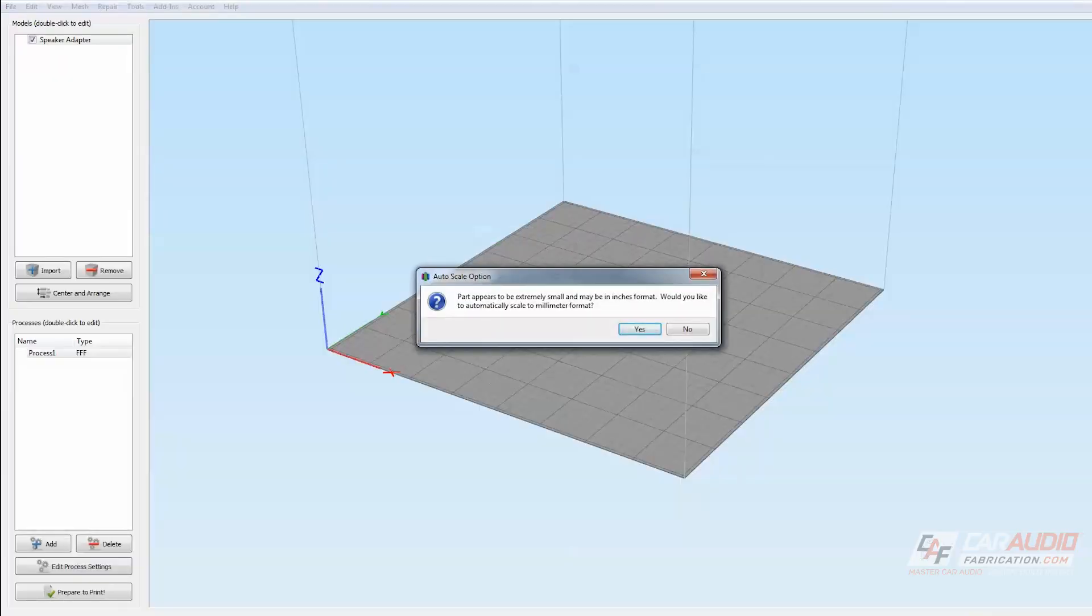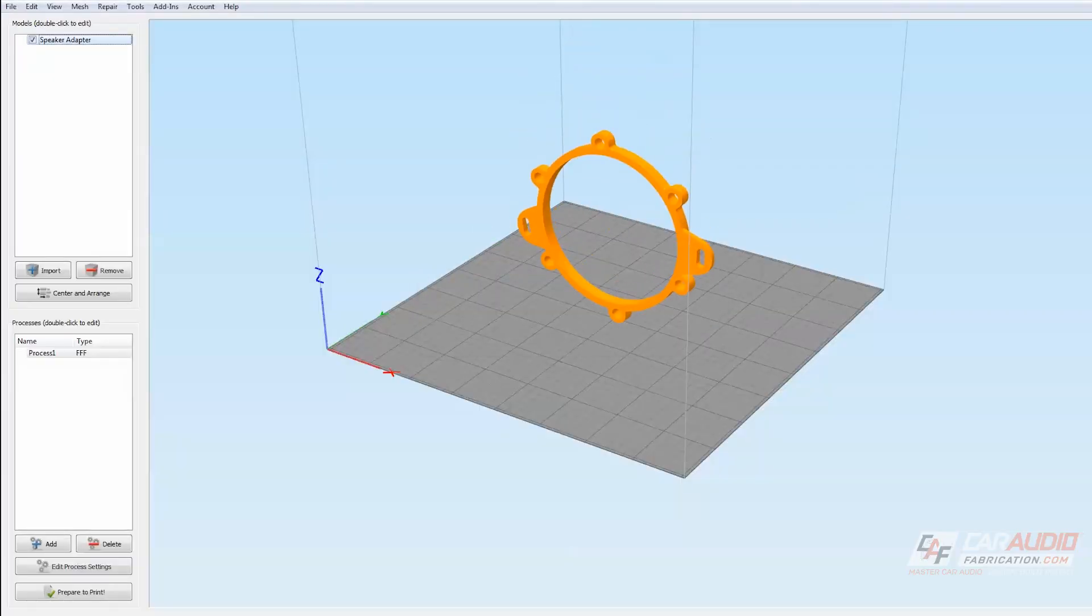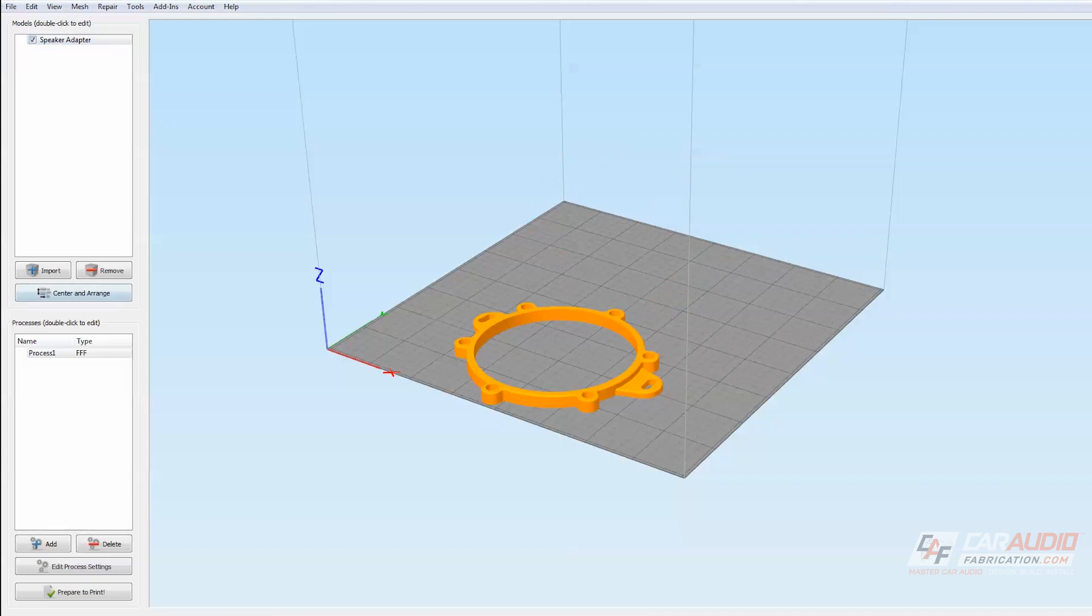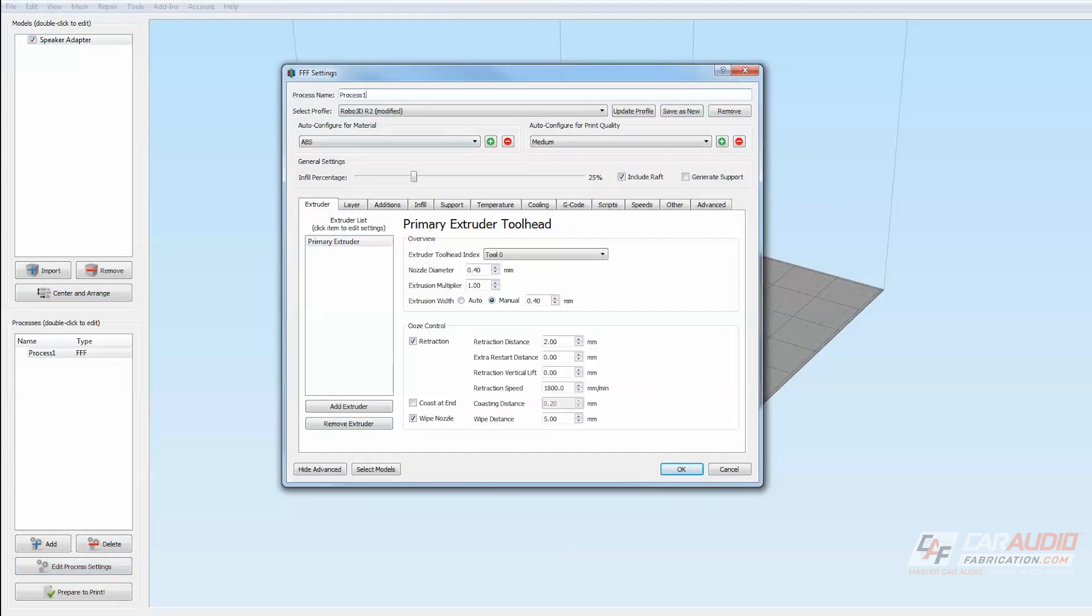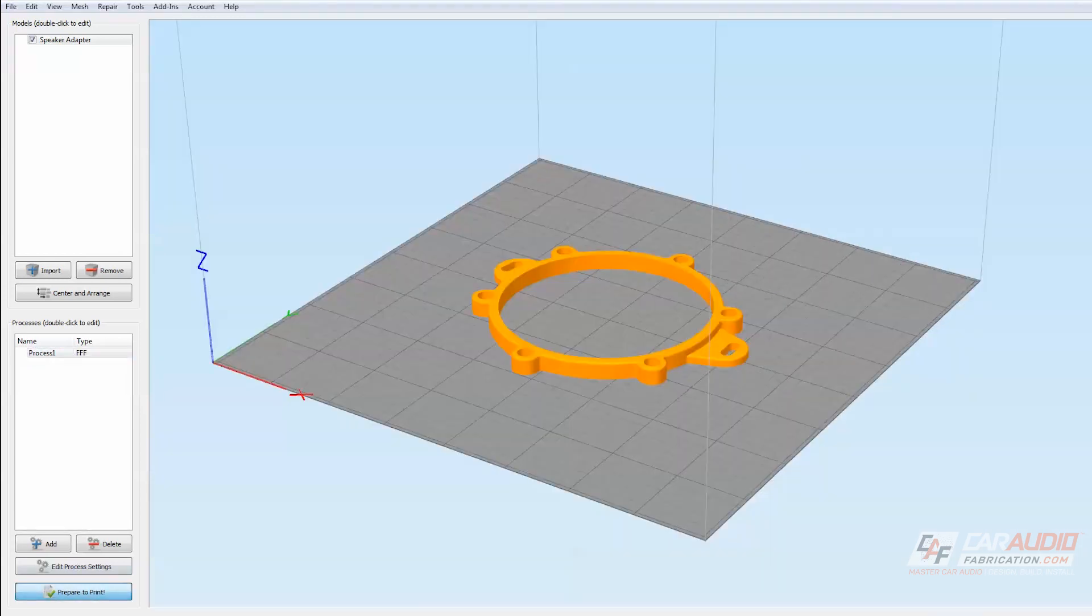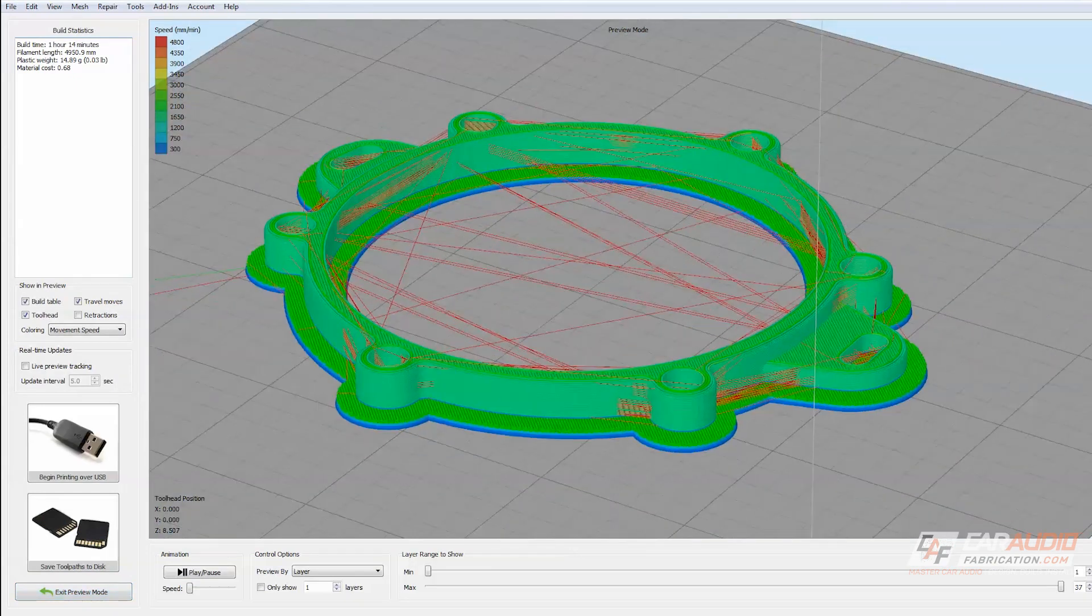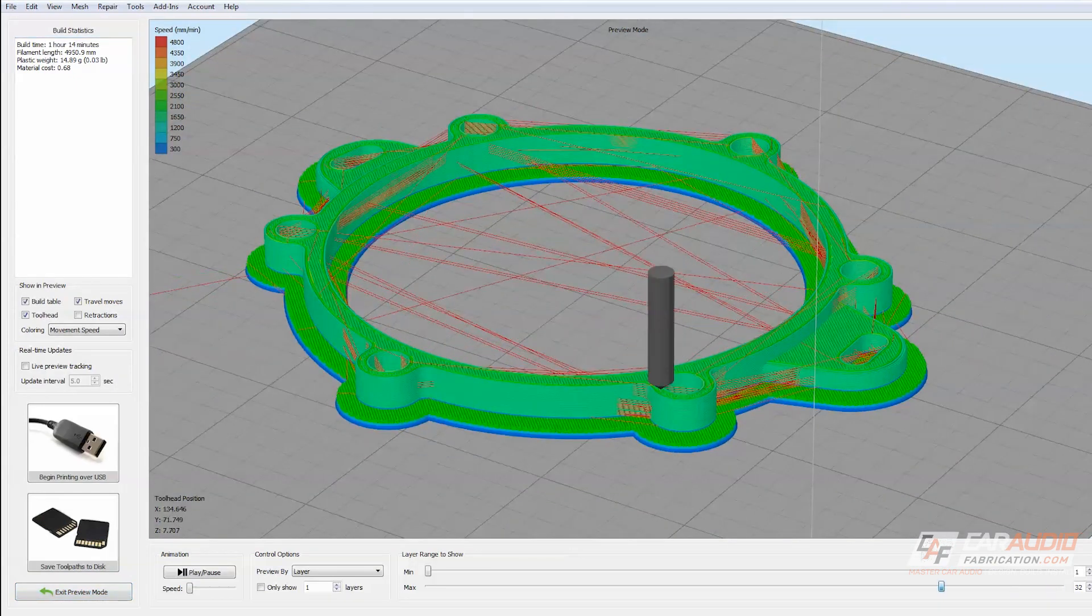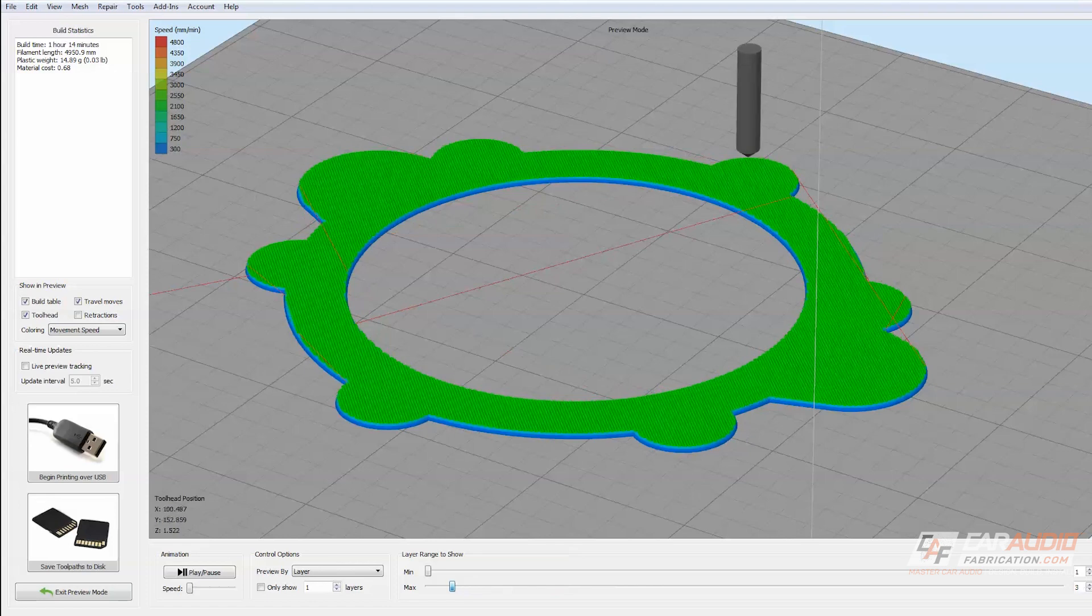In our 3D printing program, the first thing we're going to do is we're going to drop in the file. We're going to orient it to the build plate and center it. Now the software that I'm using is called Simplify3D, and it gives us all sorts of different options for different ways to control the print. All of these different controls affect the G-code, so once I go to prepare to print, these different controls are going to control the way that this printer actually makes the part layer by layer.